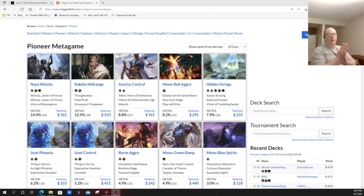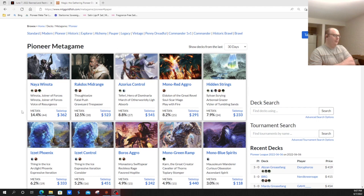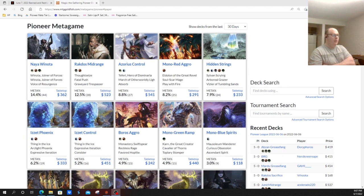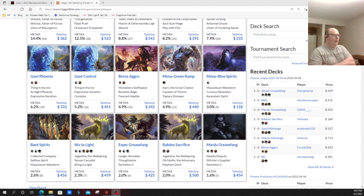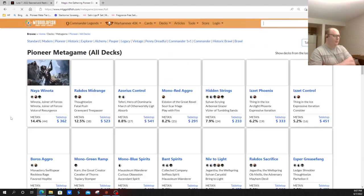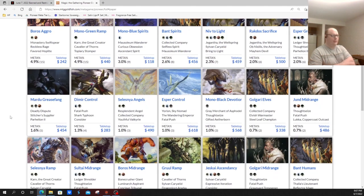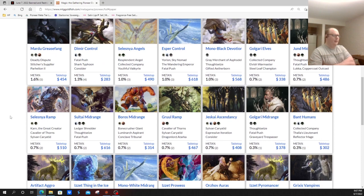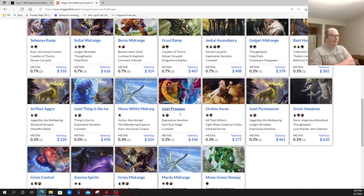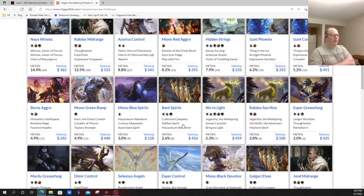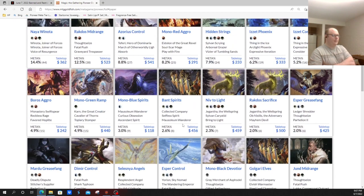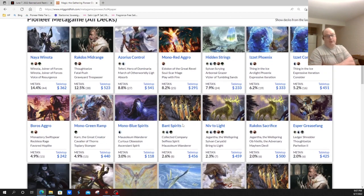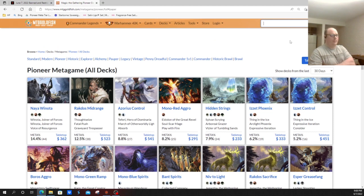So after hearing Wizards' reasoning, taking a look at the decks in the format as of today, the day that Winota and Expressive Iteration are getting banned, let's take a look at the last 30 days. Winota: 14.4% of the winner's metagame share, along with Izzet Phoenix and Izzet Control, both being 6.2% and 5.2% respectively. There's also the Izzet Prowess deck, which really doesn't show up in enough numbers that I've seen to really show up, but it is yet another deck that can take advantage of Expressive Iteration.